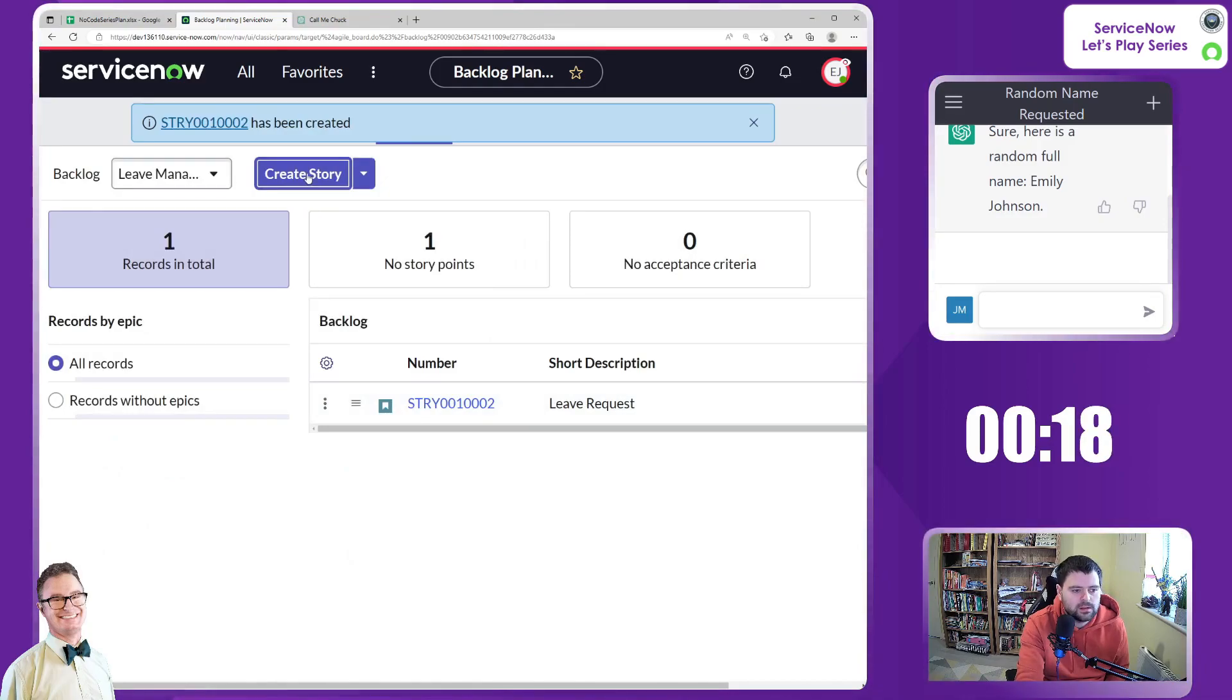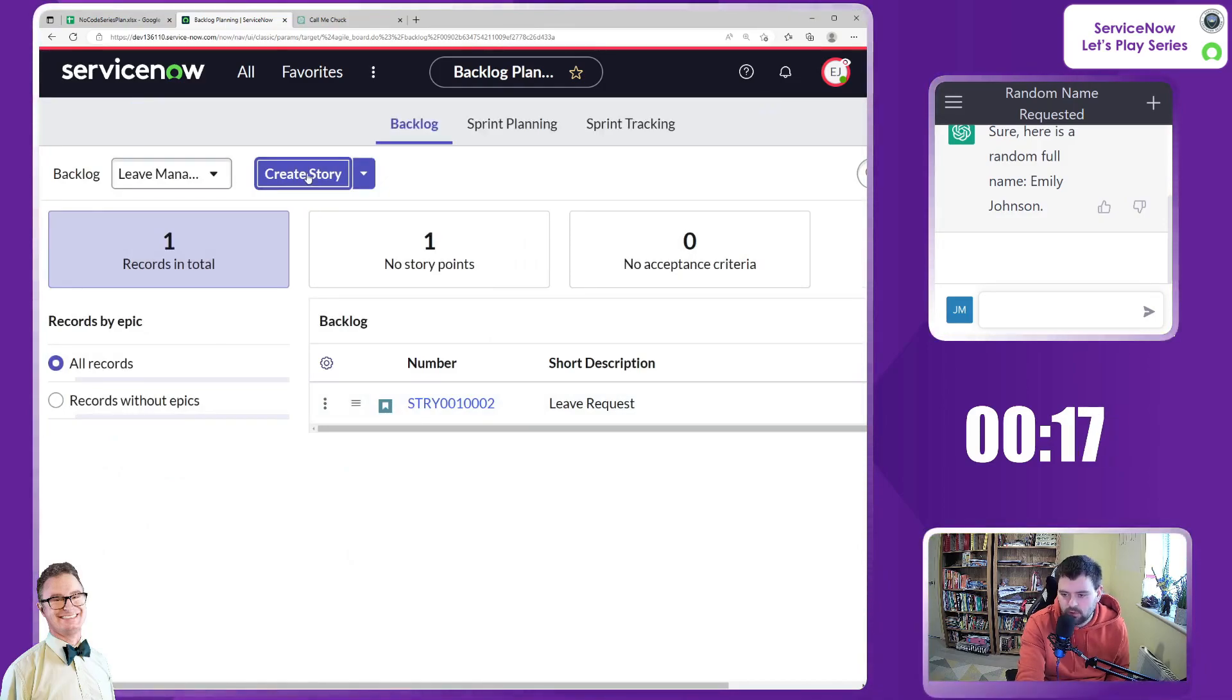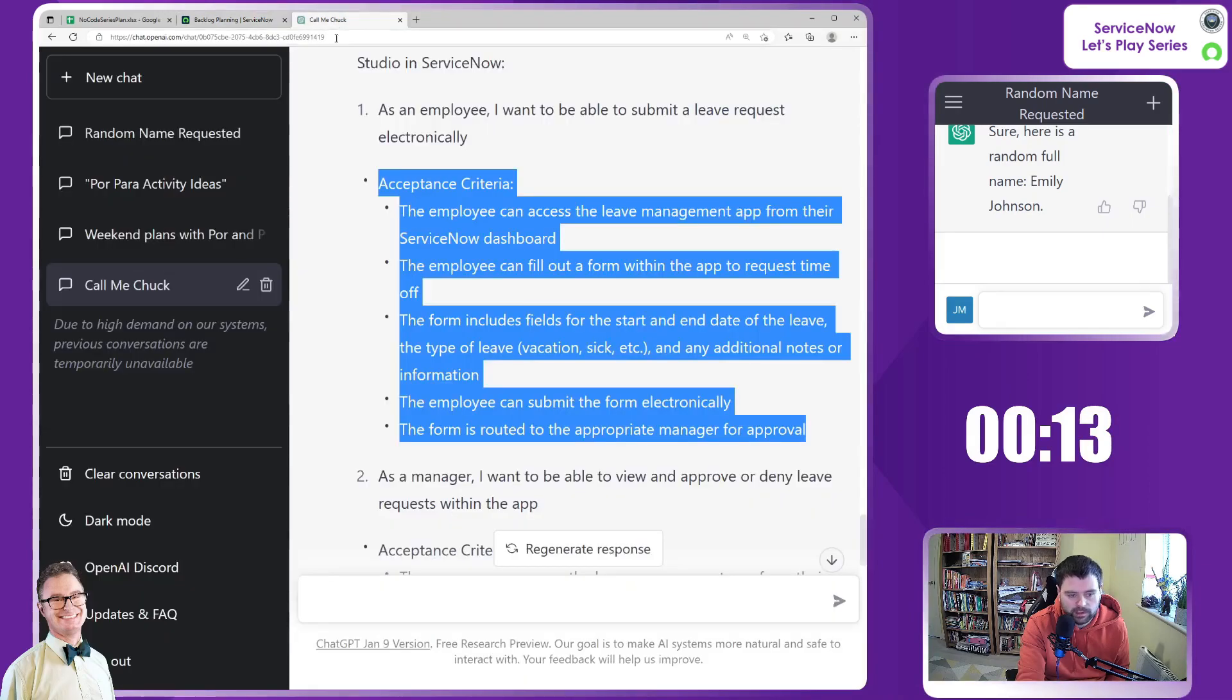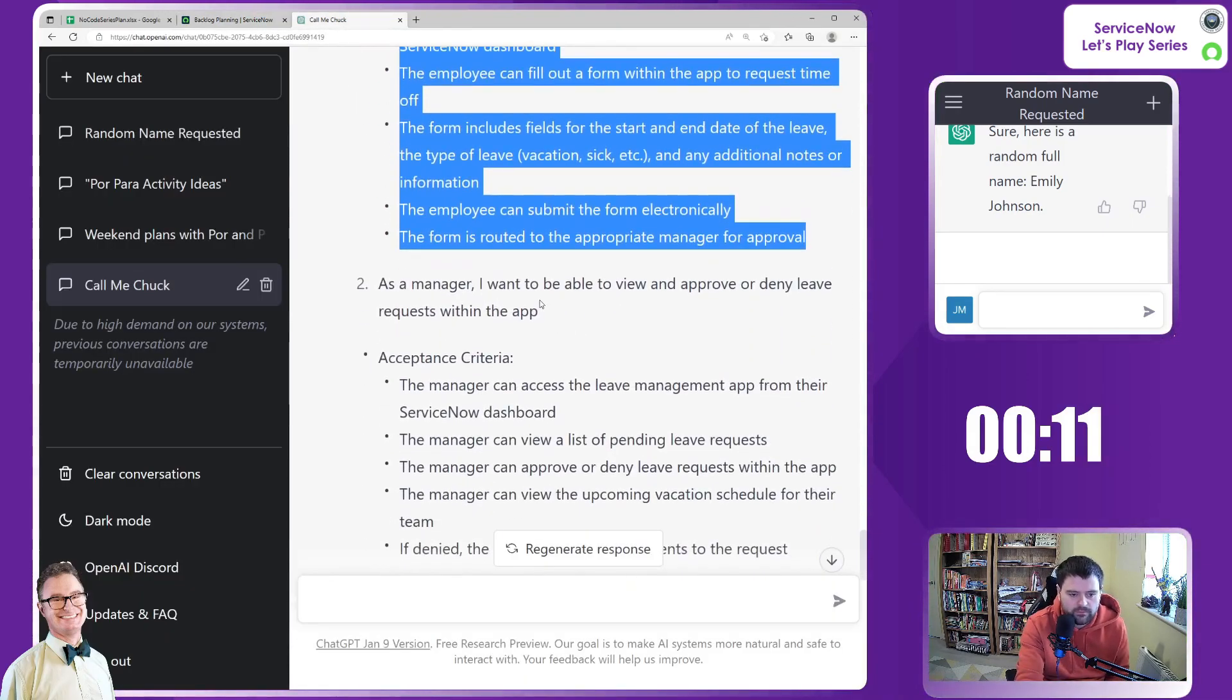Here it is. Let's do, we've got 18 seconds left. Let's do one more story. And then I will fill in the blanks afterwards. So perfect.